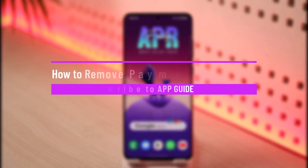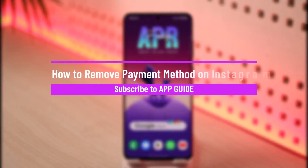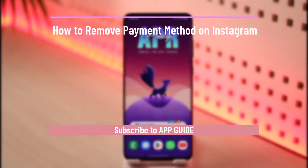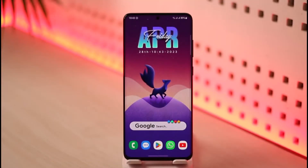How to remove payment method on Instagram. Hi everybody, welcome back to the channel. In today's video, I'll guide you on how you can remove your payment method on Instagram, so make sure to watch the video till the end.